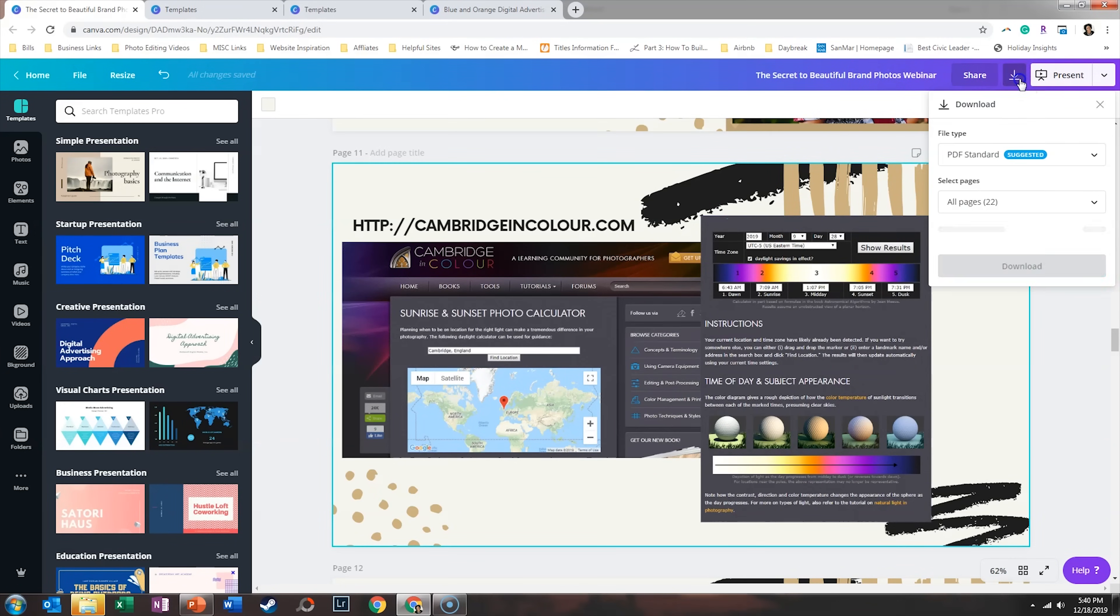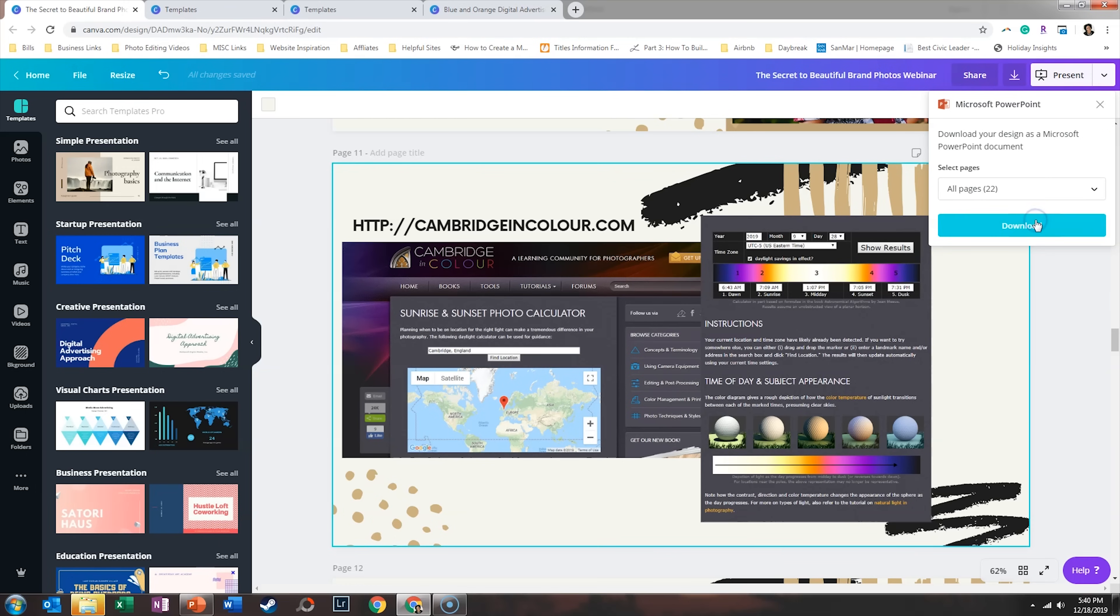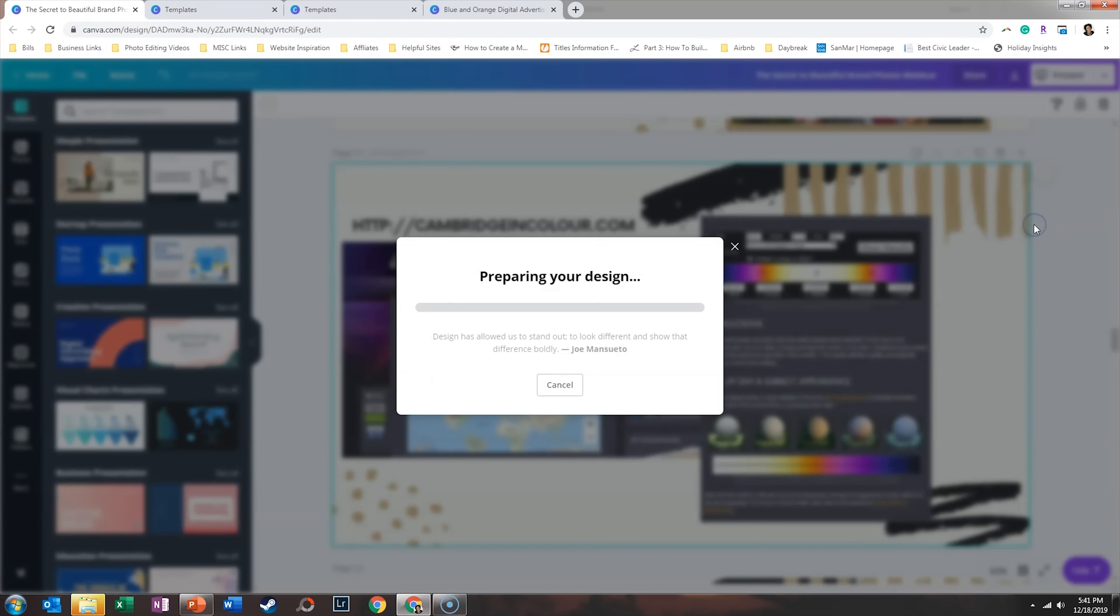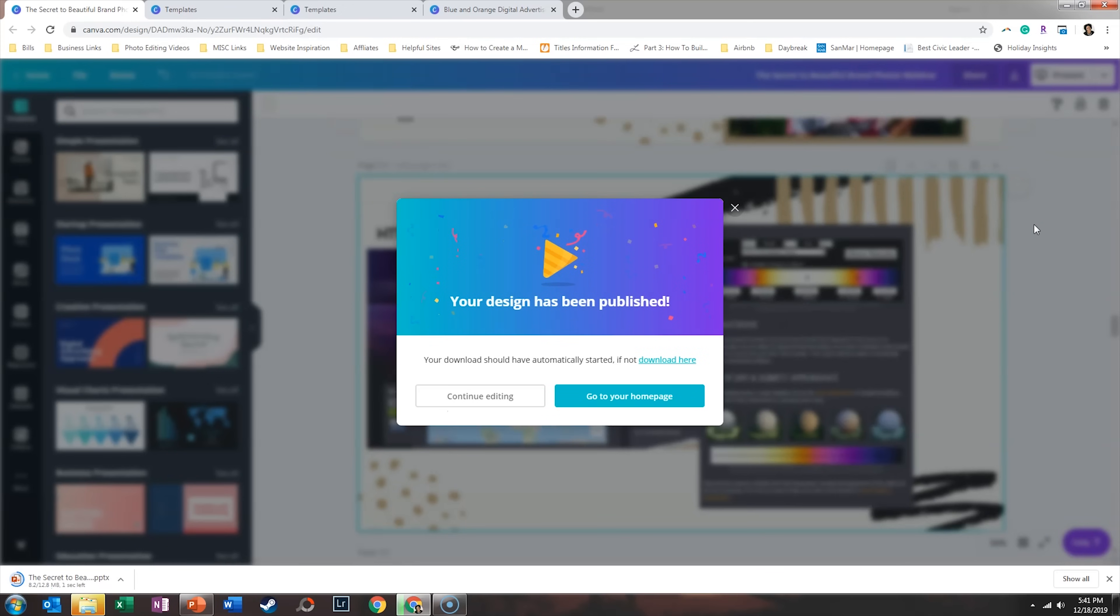Your third option is you can click here. And in beta phase, they are allowing you to create a PowerPoint directly in Canva. So if I download that and click download, it will prepare the design - it may need some slight tweaks. However, it's going to take your Canva slides and turn it into a PowerPoint file.